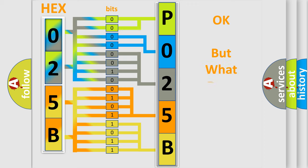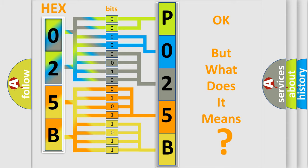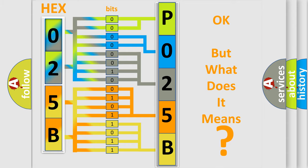The number itself does not make sense to us if we cannot assign information about what it actually expresses. So, what does the diagnostic trouble code P025B interpret specifically?